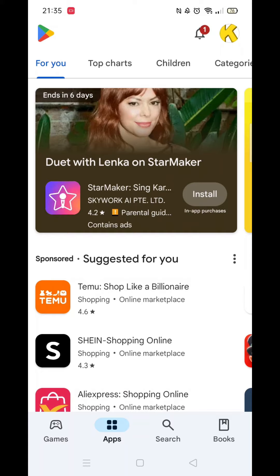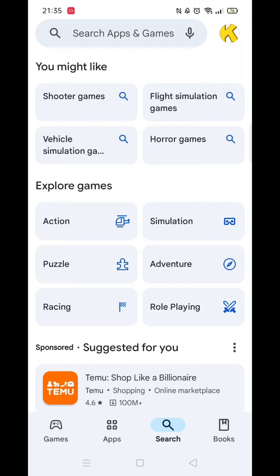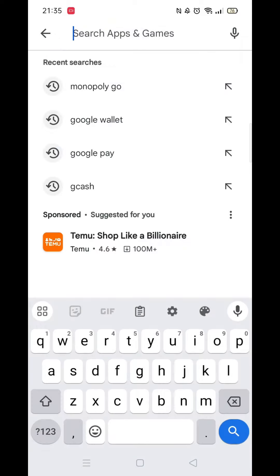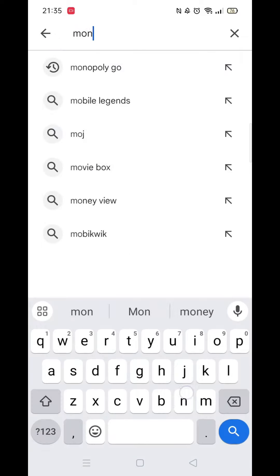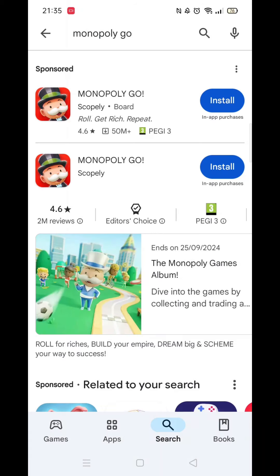Start by opening up the Google Play Store. Once it loads, click on the search button at the bottom. Once in the search screen, at the top, start typing Monopoly Go. When the search results load, click on Monopoly Go by Scopely.